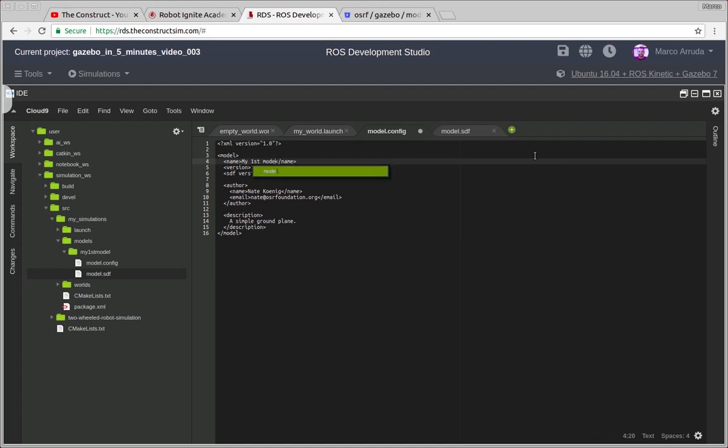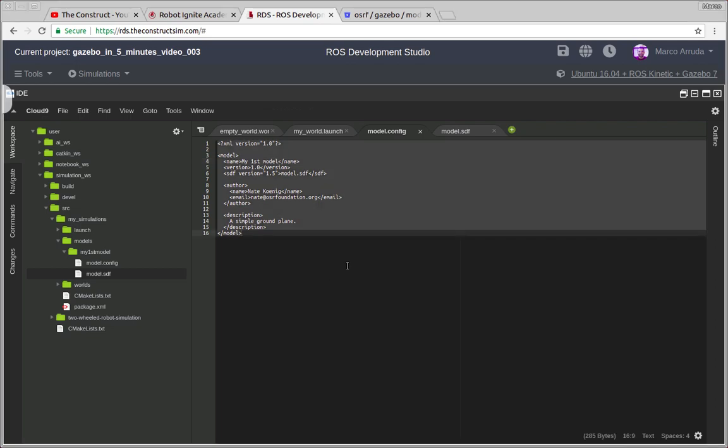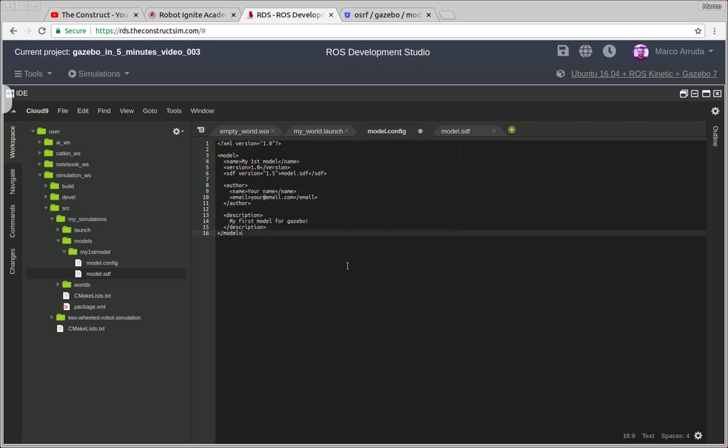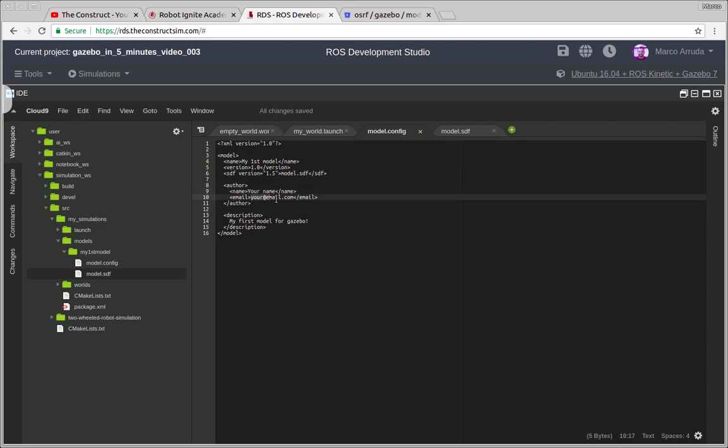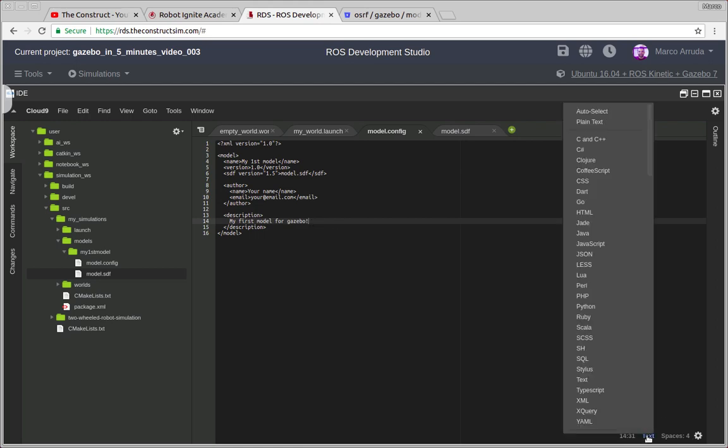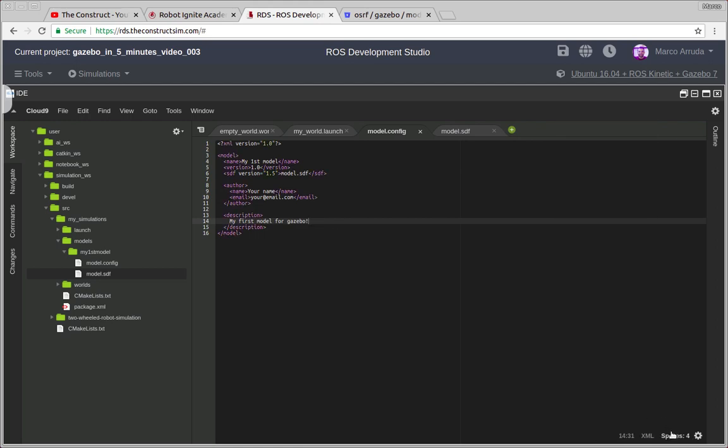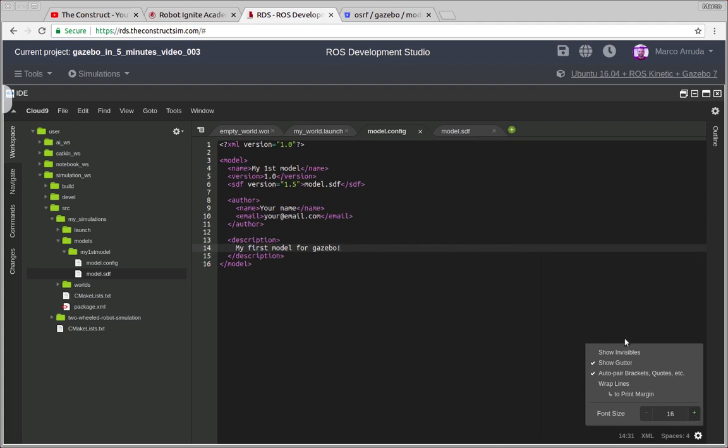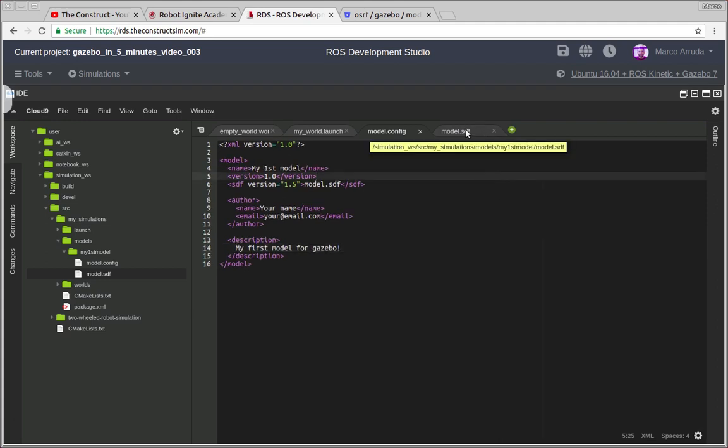Basically in the config file it's just a description to others about your model. In this case you have to define here the name, for example my first model. Actually I'm gonna copy what I have already created here and paste. So basically you have to put your name here, the name of the maintainer and also the email, and then a description about your model for those who are going to use it. This is an XML file, let's put it here.